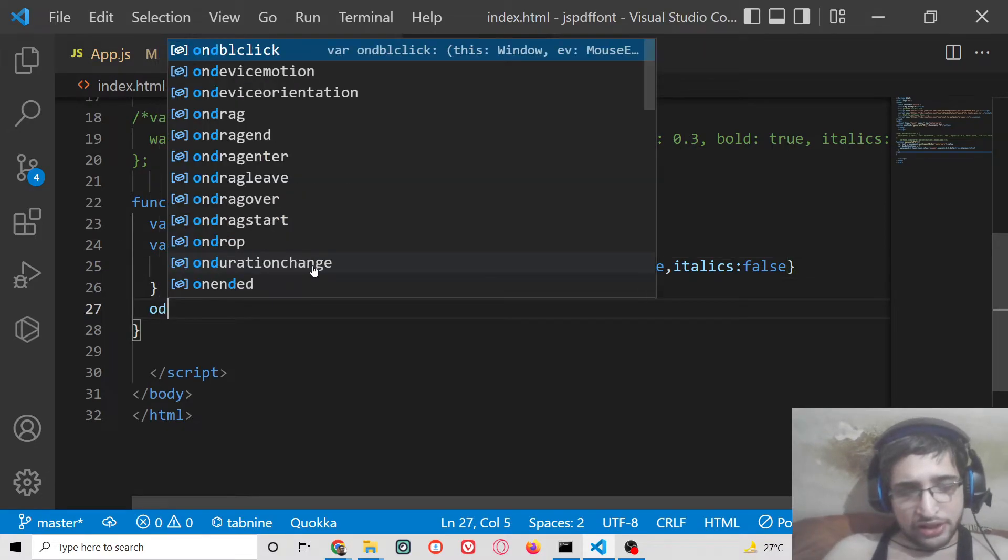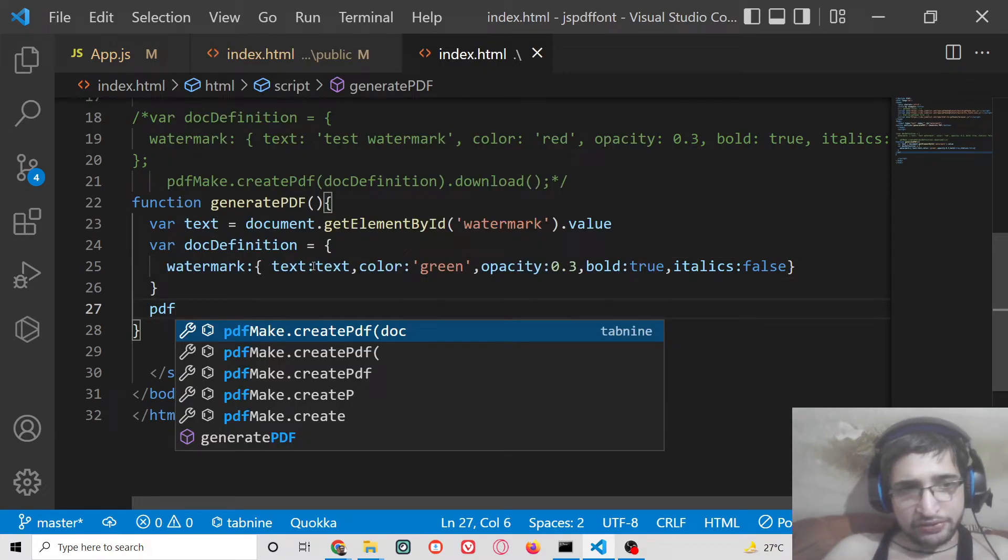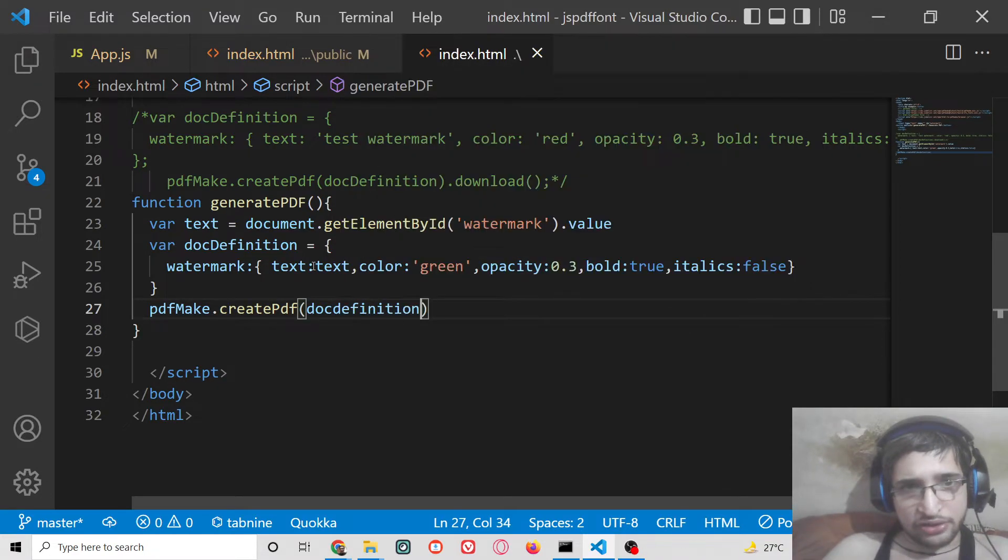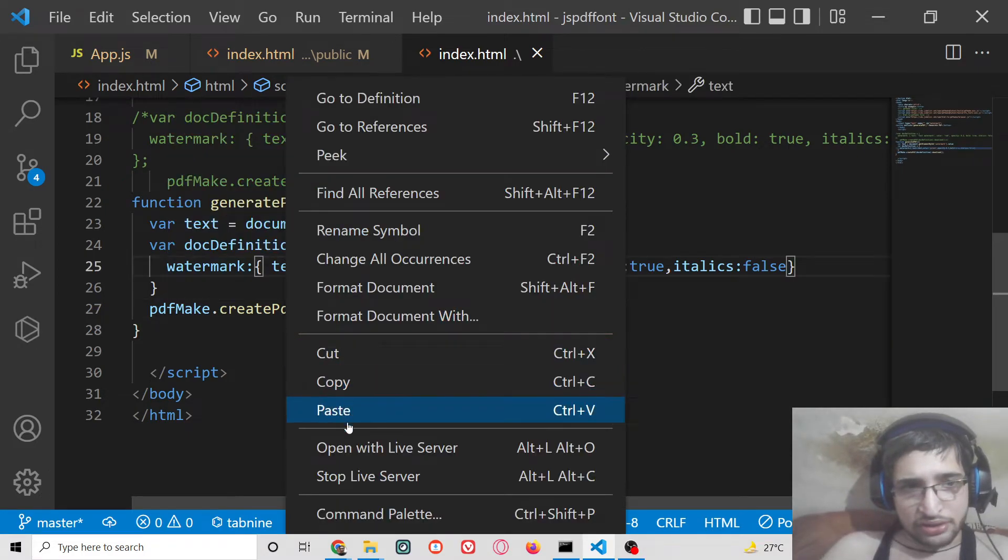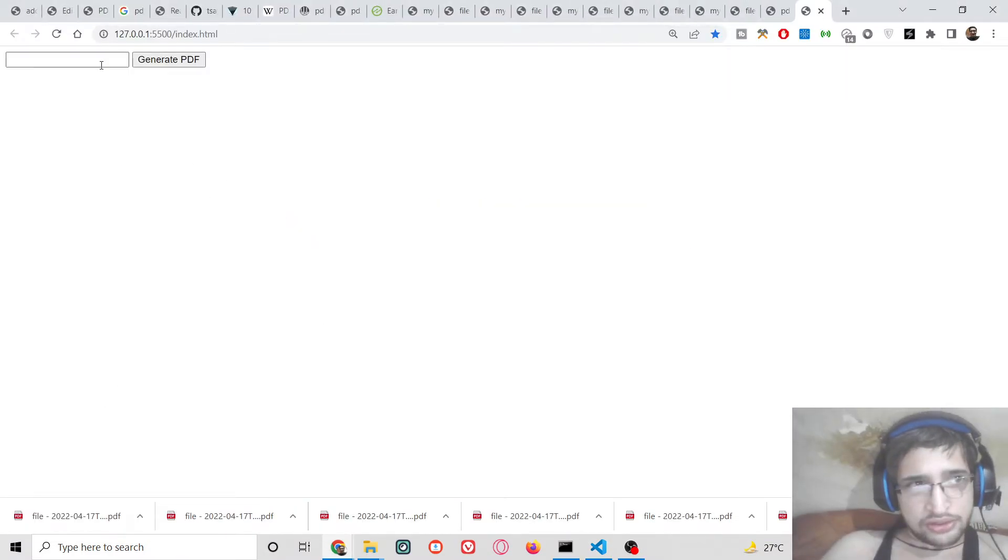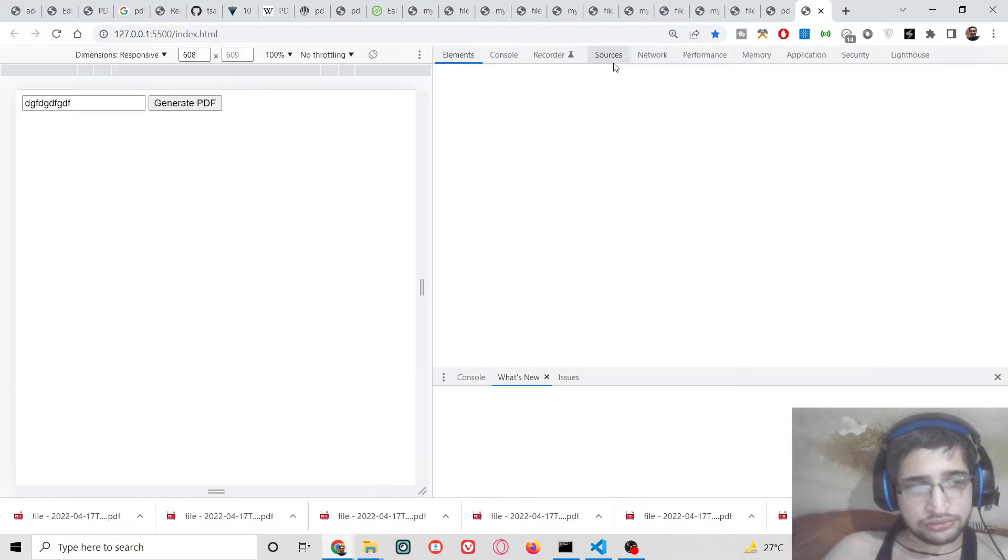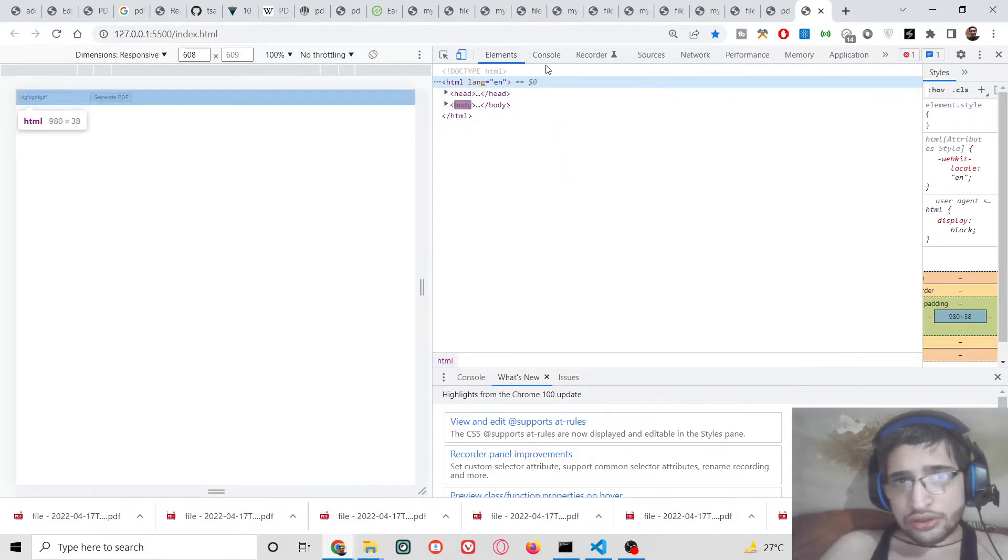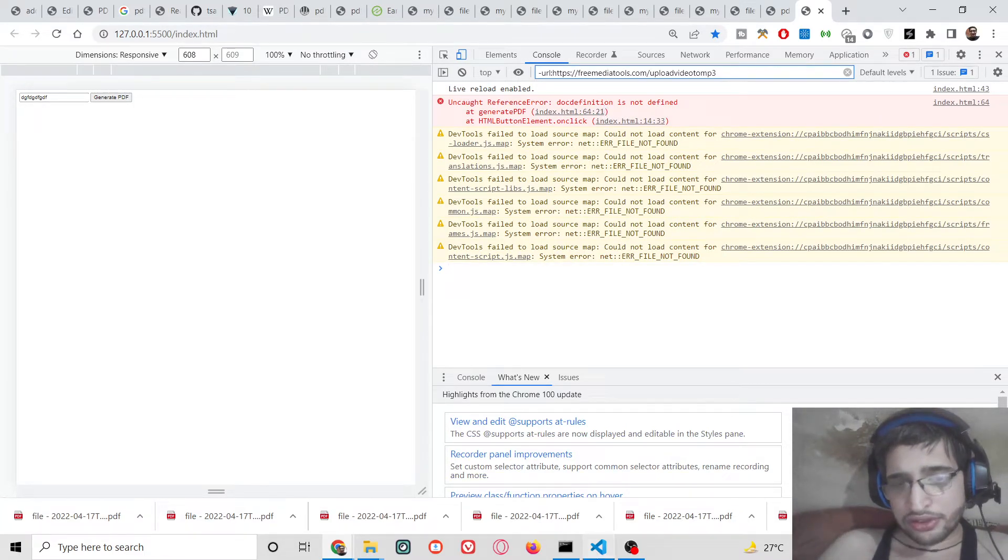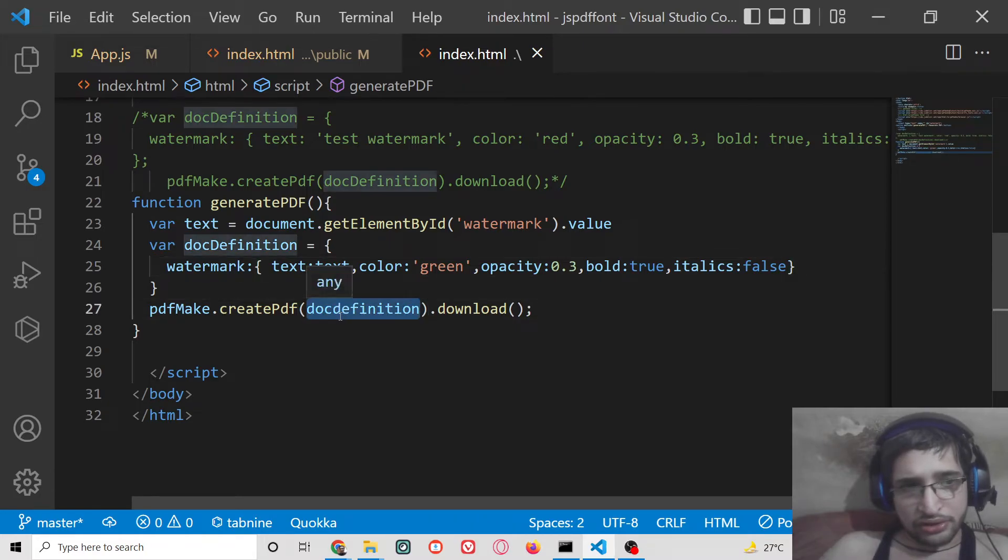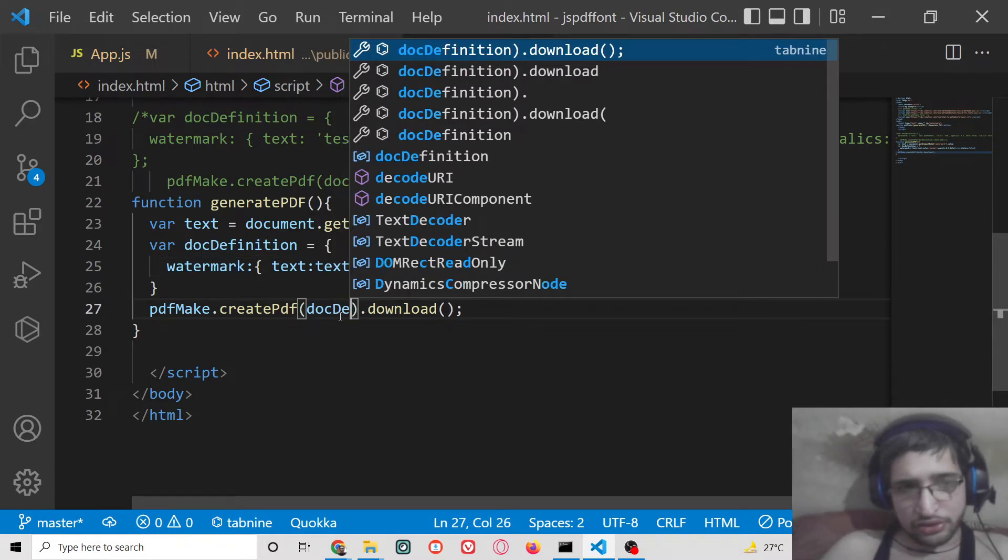After this we can download the PDF file as the attachment. We can pass this doc definition and invoke the download method. If I write any sort of watermark and click generate PDF, one error has taken place - doc definition is not defined. This needs to be doc definition.